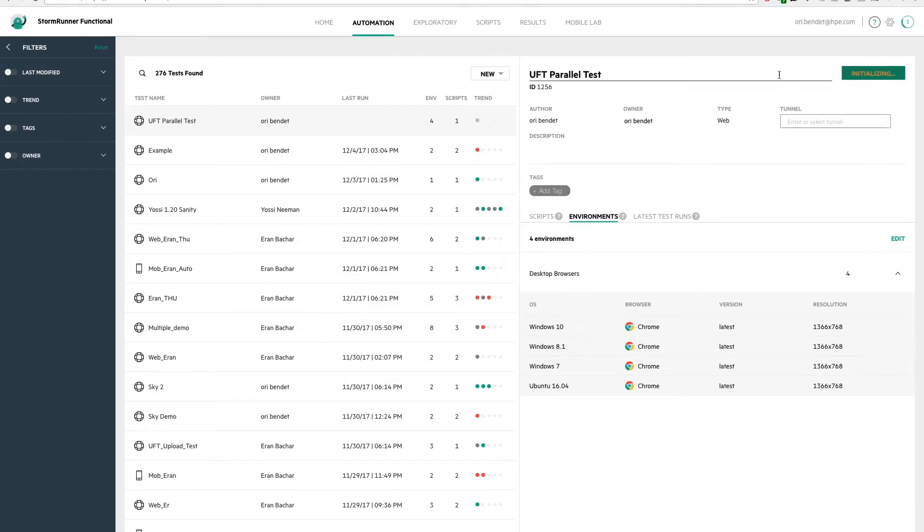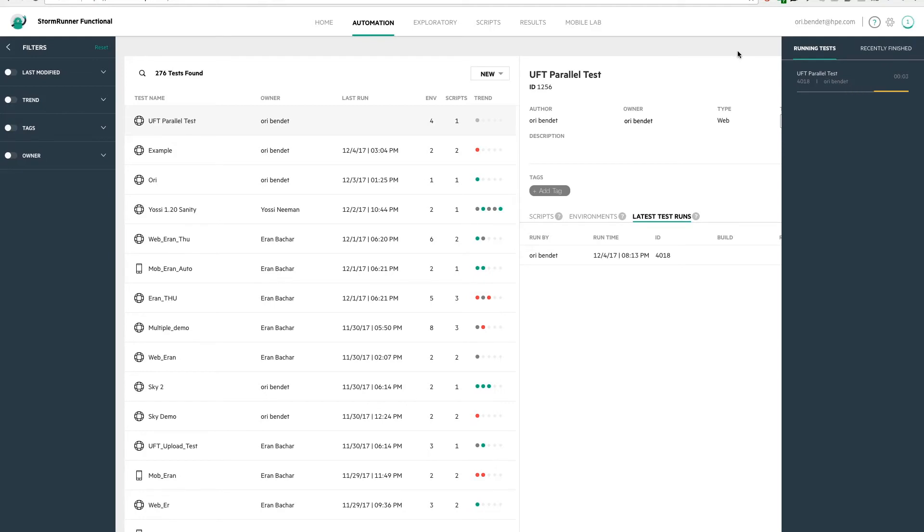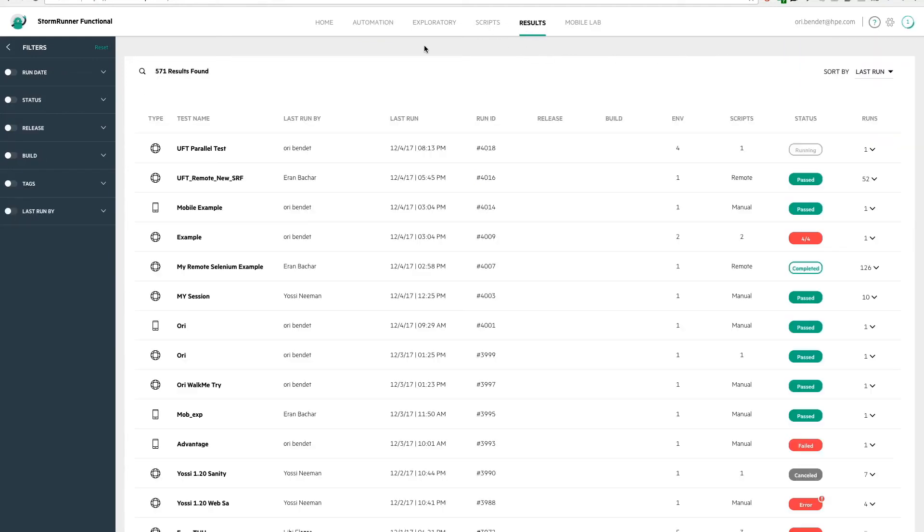We click the run button and now we can see the test is running. Let's go to the results and click on our running test.